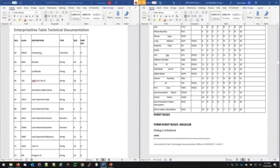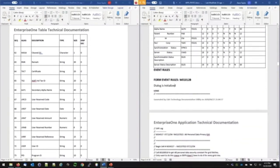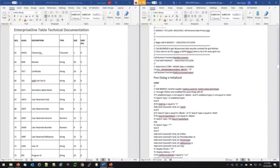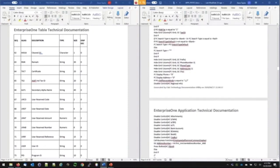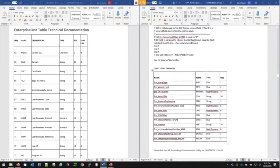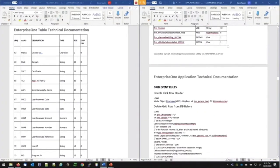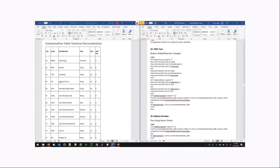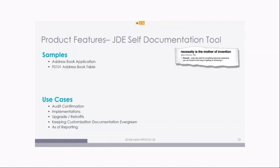The magic piece is here's all the event rules. Dialog is initialized — this is the logic for this program. Post dialog is initialized. Then you've got grid record fetched and all your variables. There are grid event rules too. Basically, that's the documentation. It all looks similar to that. Business views, applications, and UBEs all look similar — you know what to expect.